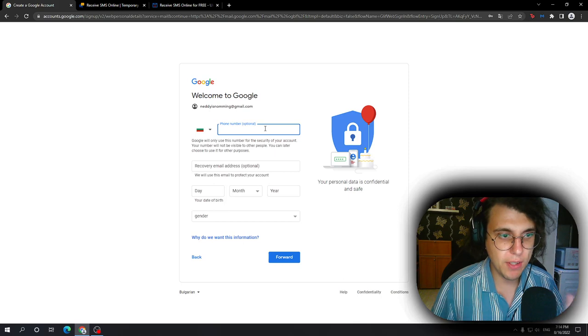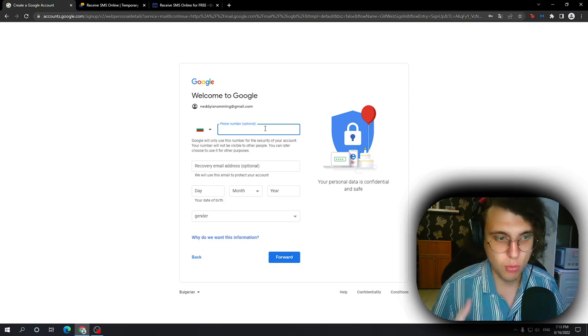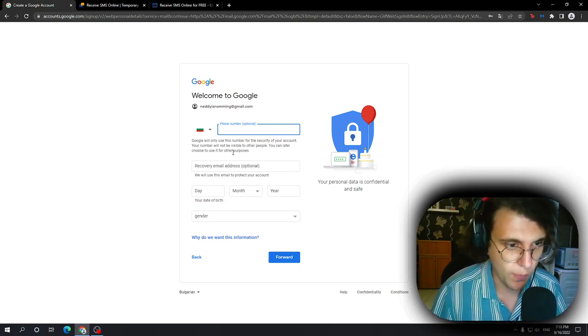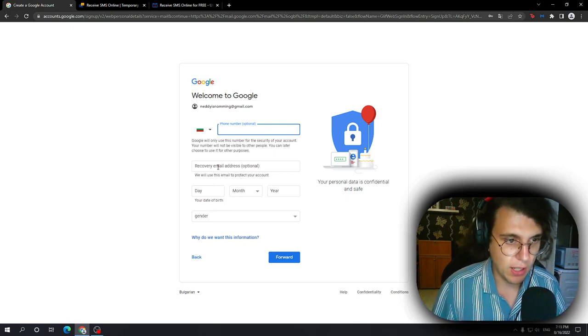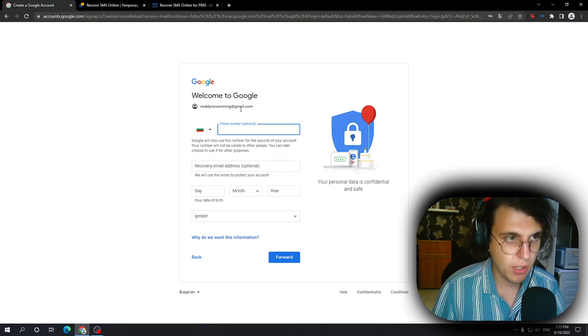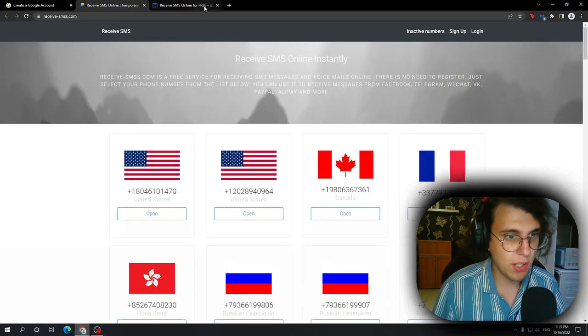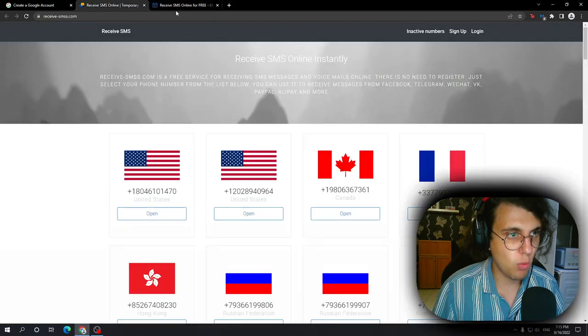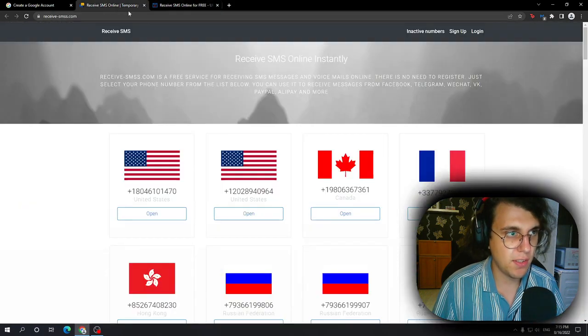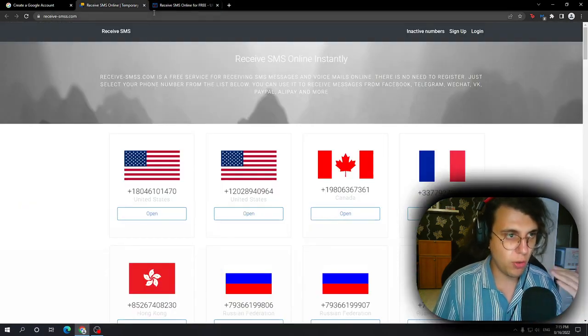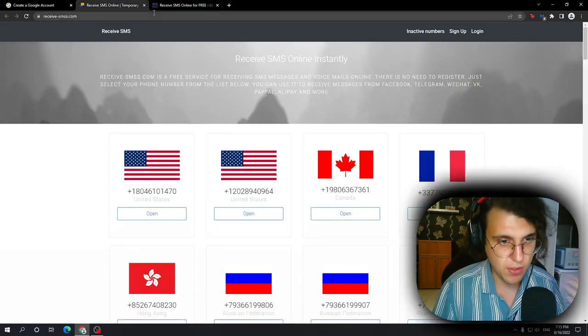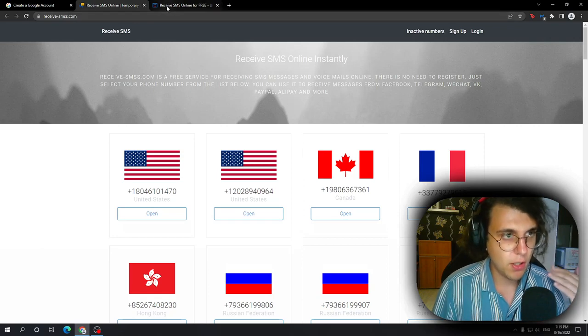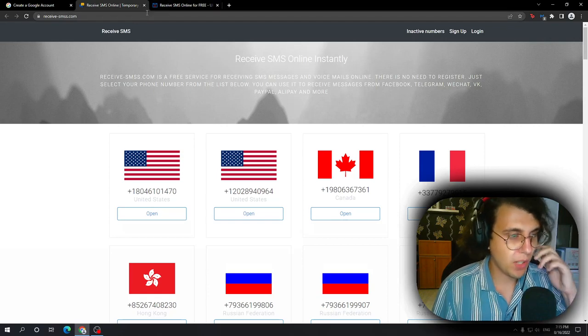But what if it's still not optional? Well, I have a solution for that as well. So you got to fill in all of this information and then I would use these two websites. Now, what this does is essentially these are digital SMS receive websites.